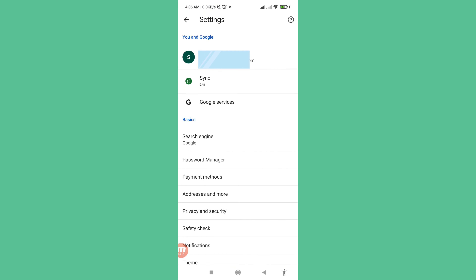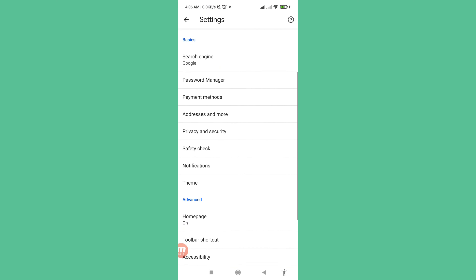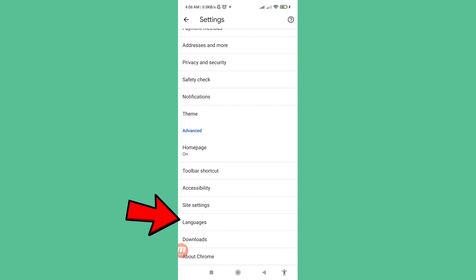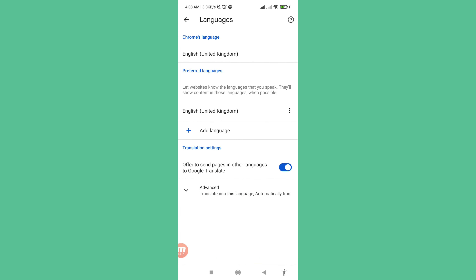Scroll down and in this area you can see Language — open it. The current Google Chrome language is English (United Kingdom).